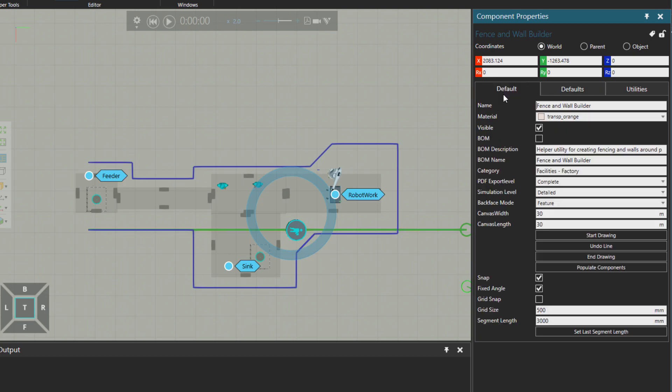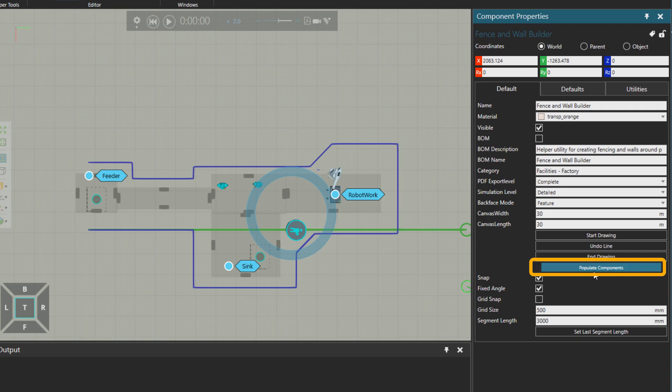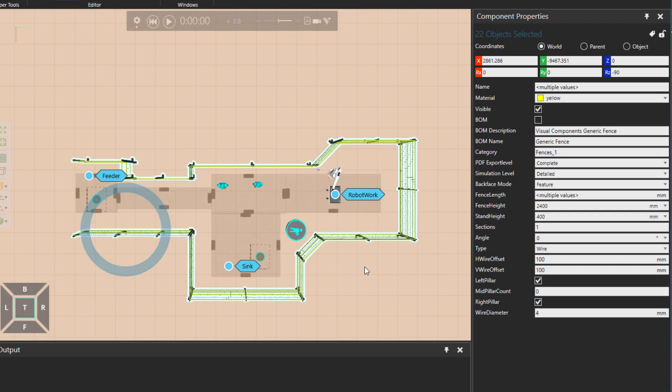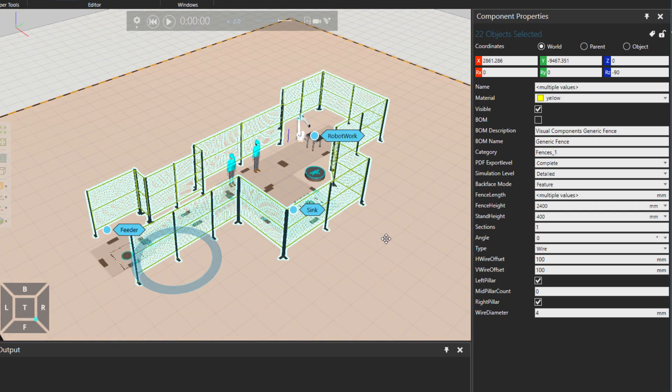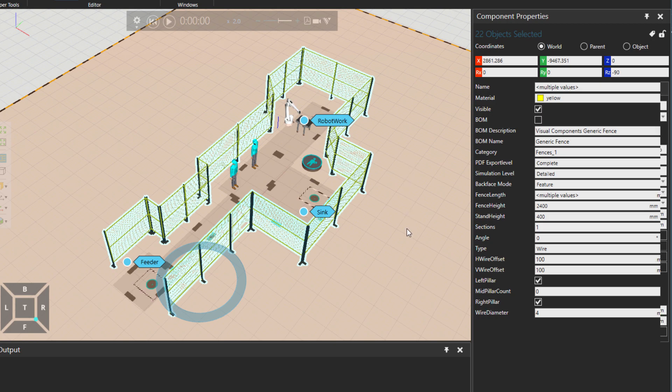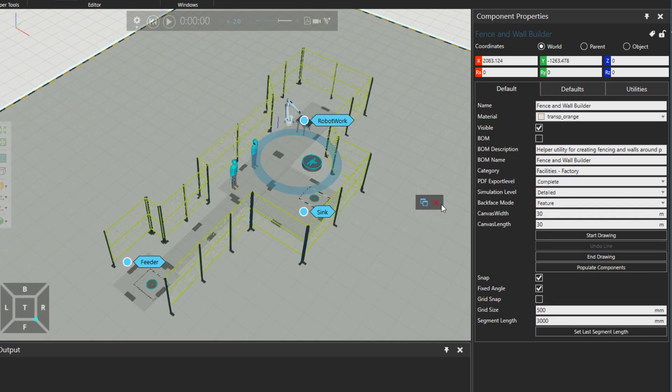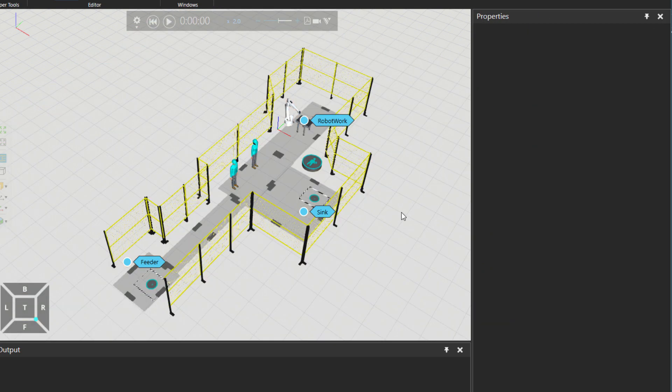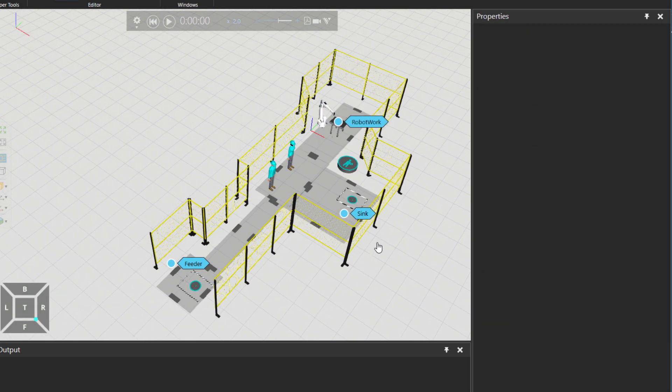After you have the borders and also the type of the safety wall or fence selected, then I would just click on populate components. So you see now we have the wired fences. If you don't need this fence builder component, you can just delete it.